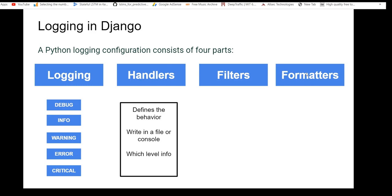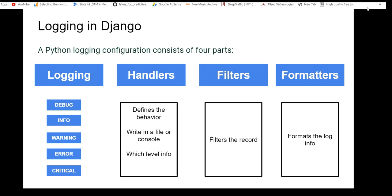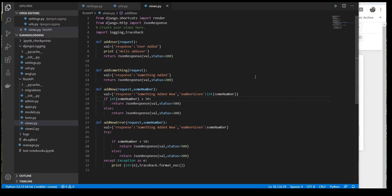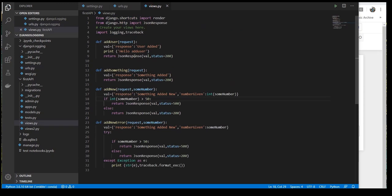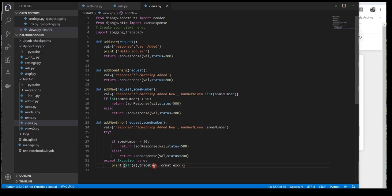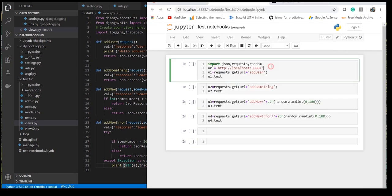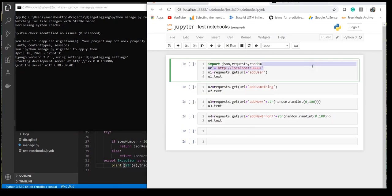Let's start with our practical and get introduced with logging in Django. I have already created a dummy Django project which does nothing but has four APIs. As you can see in my URLs: add user, add something, add new with some value, and add new error with some error — just to create some real-life scenarios. One sends a status of 500 if a random number is greater than 50, otherwise 200. The last one makes an actual exception error and sends the traceback into a print command.